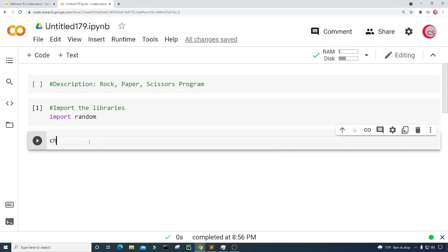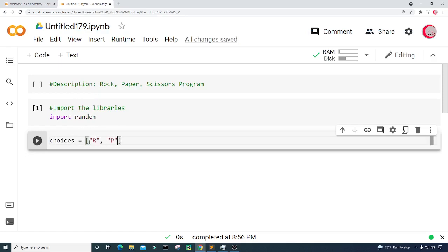I'll create a variable called choices and set it equal to an empty list, then input R for rock, P for paper, and S for scissors. I'll go ahead and run this.